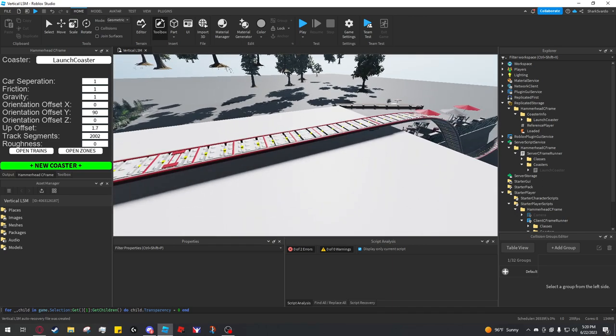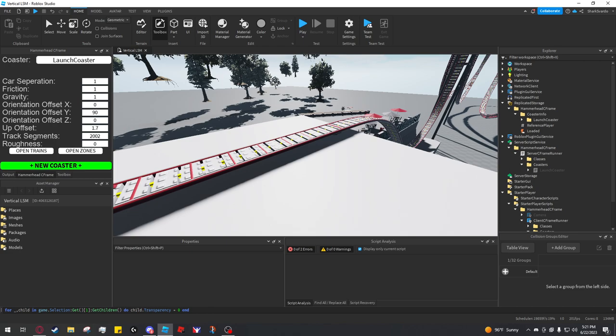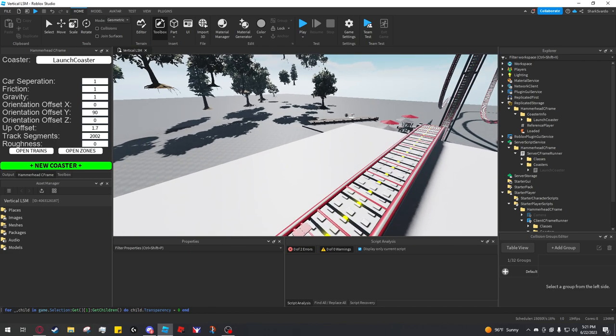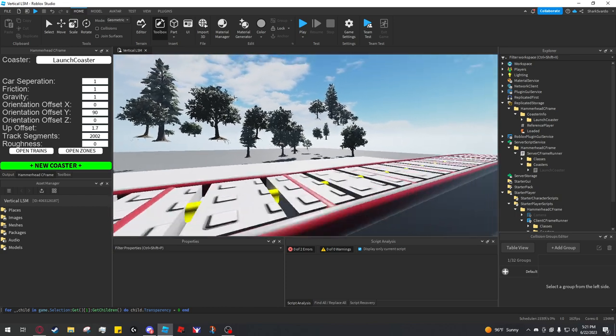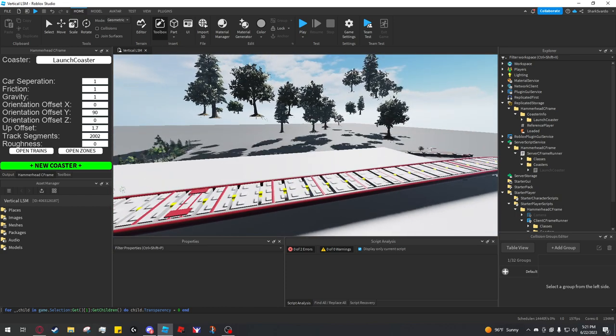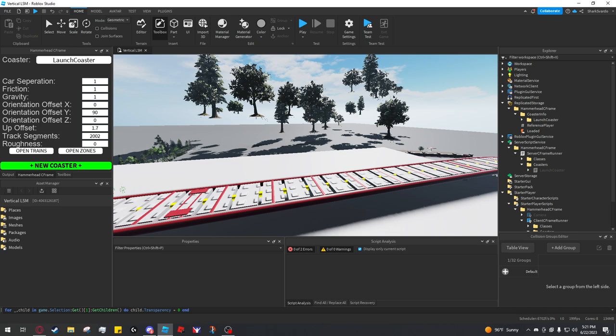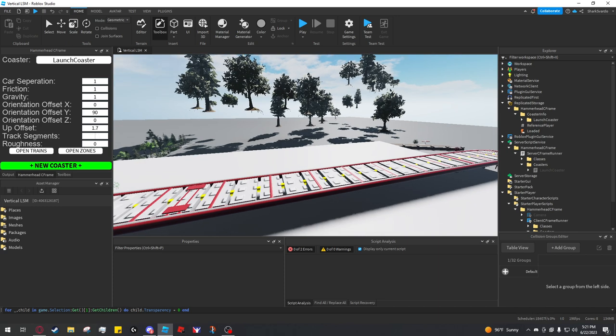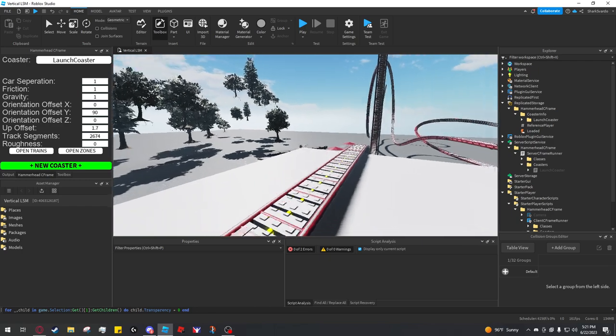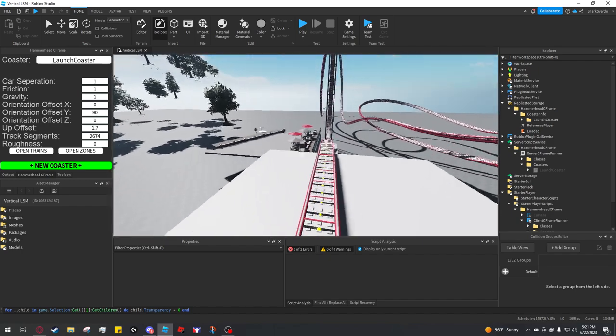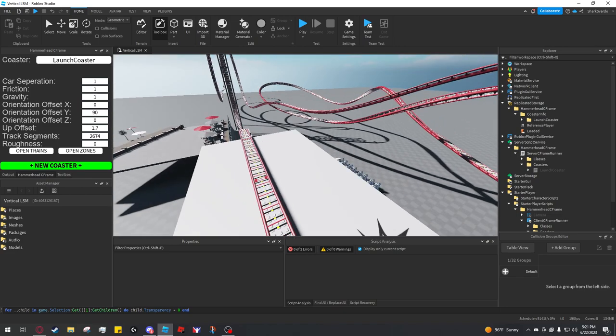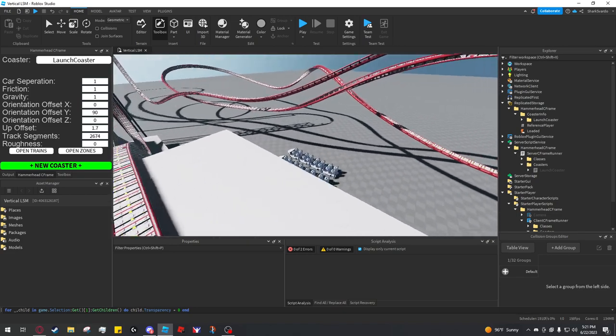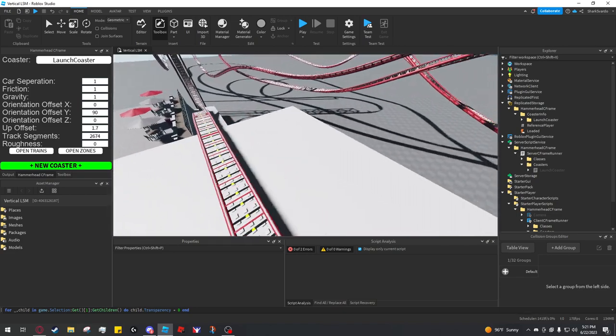Roughness you can raise from 0.001 all the way up to anything I guess. But even like one can be somewhat rough, so I'd keep it set at a low value. Up offset is just how far up and down the trains are moved. Track segments, this value is not correct by default, so you have to watch out for this. The way to get it to automatically set itself to the correct value is to just delete what's in there, press enter, and then it will set it to the correct value, which is 2674.